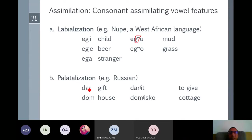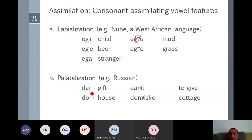We have a similar process of palatalization in Russian, where consonants are palatalized. R is palatalized when it is followed by E — so 'darye' — meaning yes. The consonant is palatalized in the sense that it takes the plus-round feature from the surrounding vowel, and the palatal feature, the plus-high feature, is taken from the following plus-high vowel.